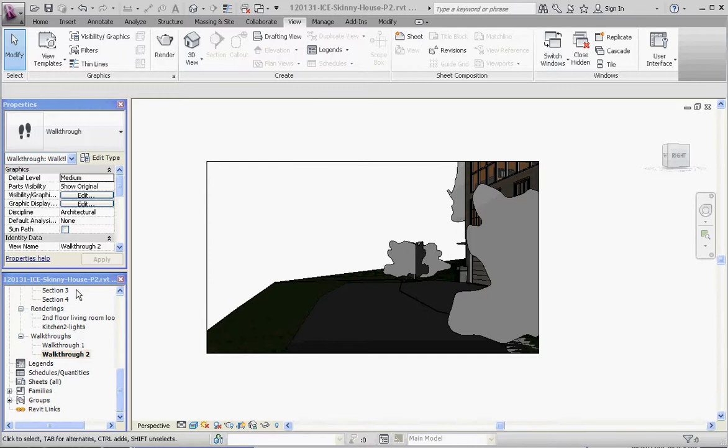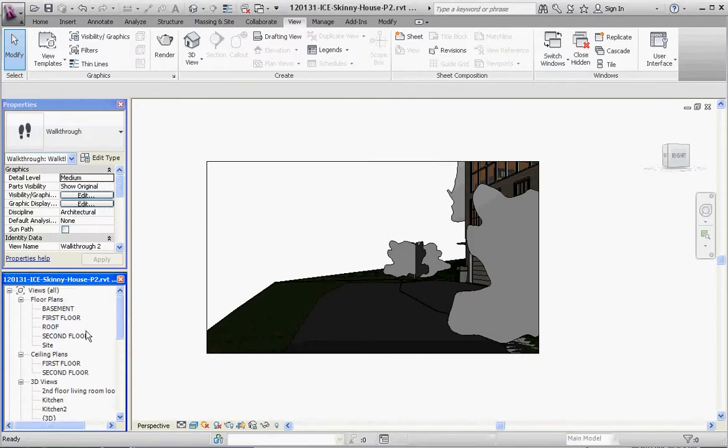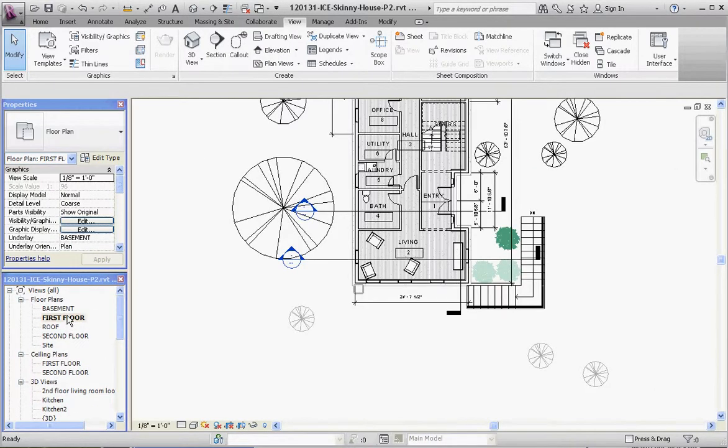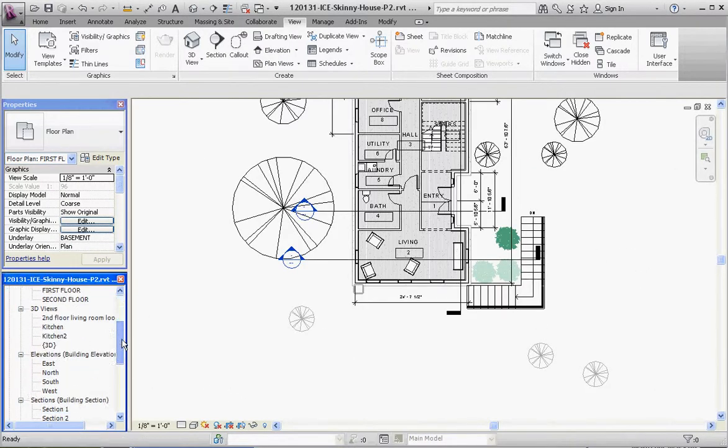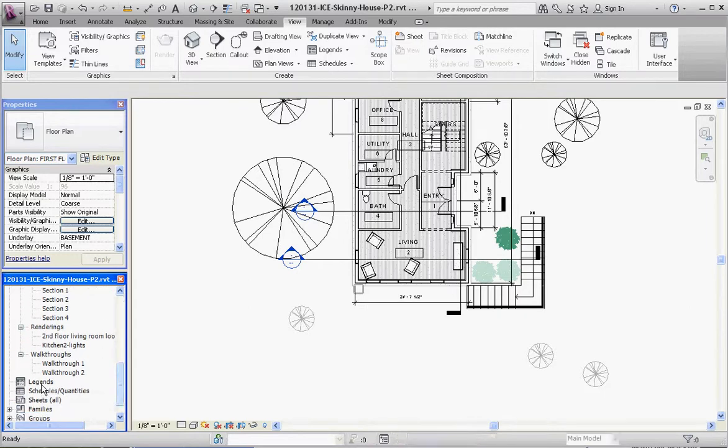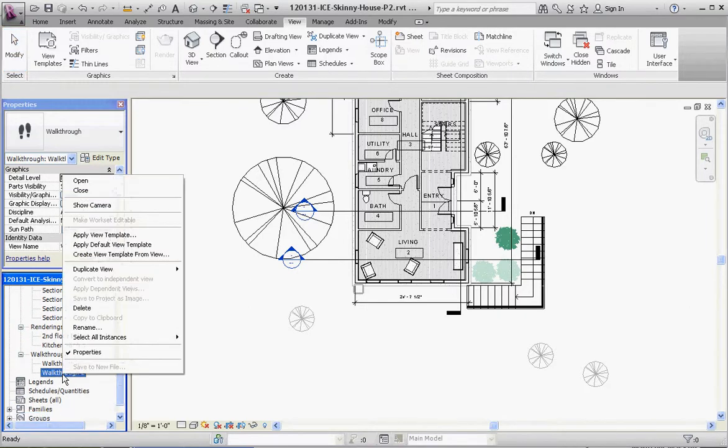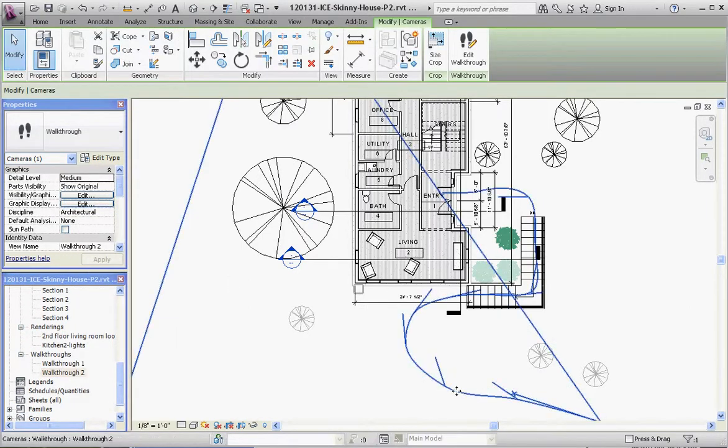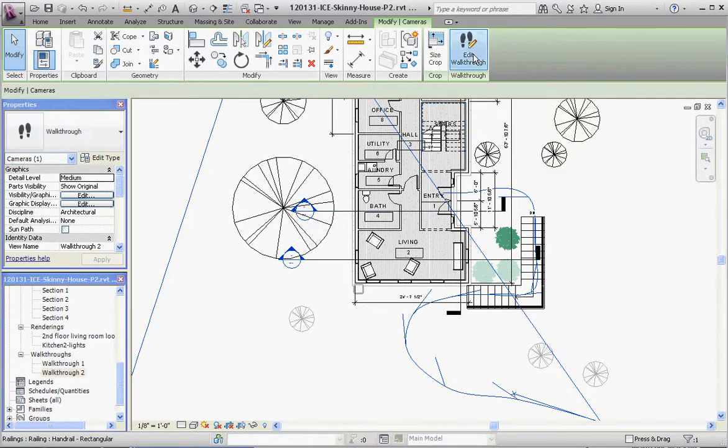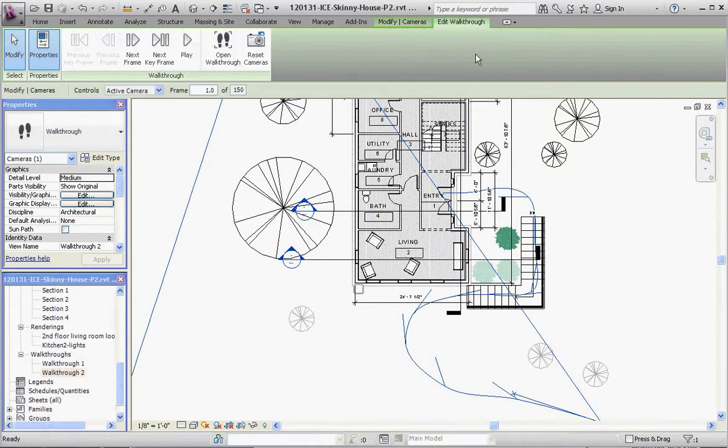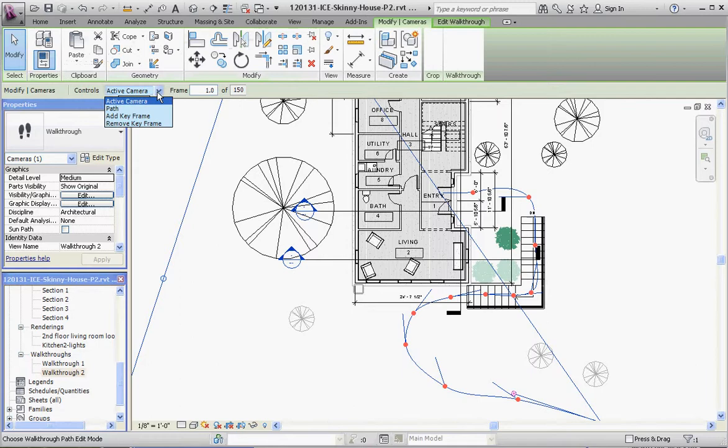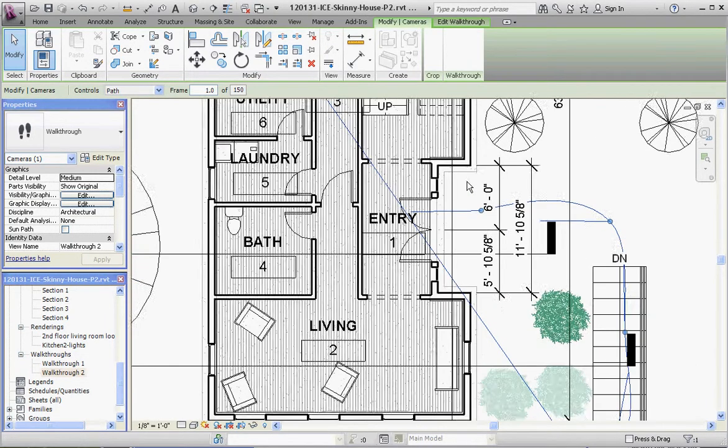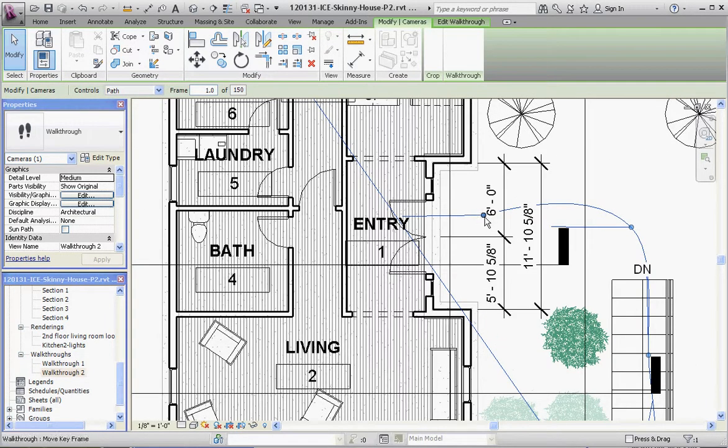So let's do this. Let's go to our first floor plan. We are about ready to penetrate the first floor by going into the front door with our walkthrough as it exists right now. Right-click on the walkthrough, go to Show Camera, click on the walkthrough, go to Edit Walkthrough, and when we do that, we're going to go off of Active Camera and actually go to Path, and we want to alter our path.